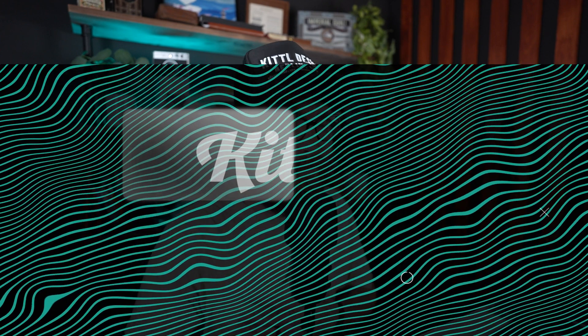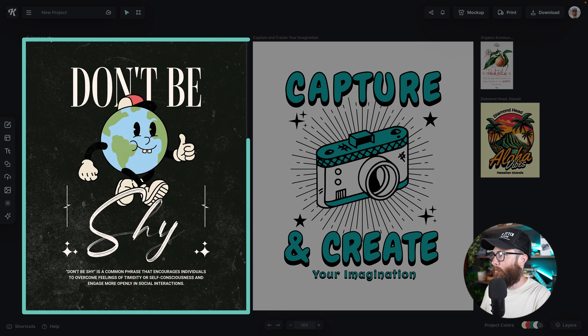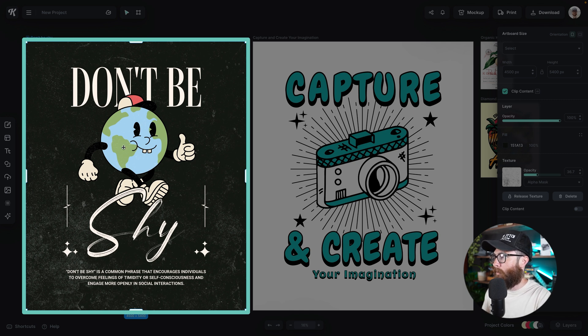We're going to look at exactly how to do that with a couple of different templates and a couple of different use cases. So let's go ahead and dive in. Over here on the right, we have the one I was just showing you with the little globe person in there. As you can see, some of the colors were attributed to this tan style you can see in the gloves and in the feet.